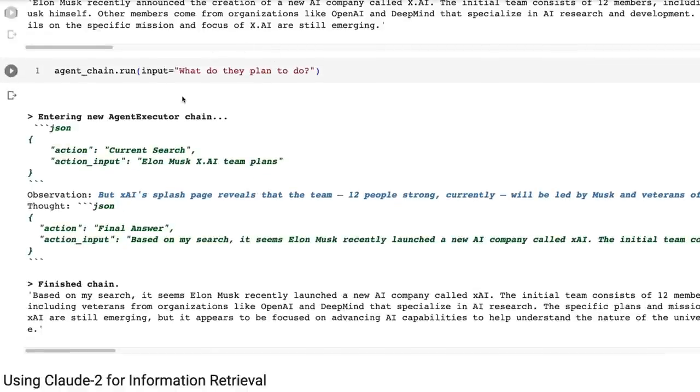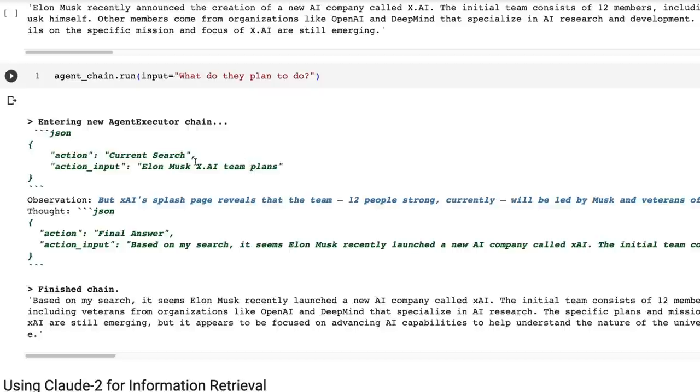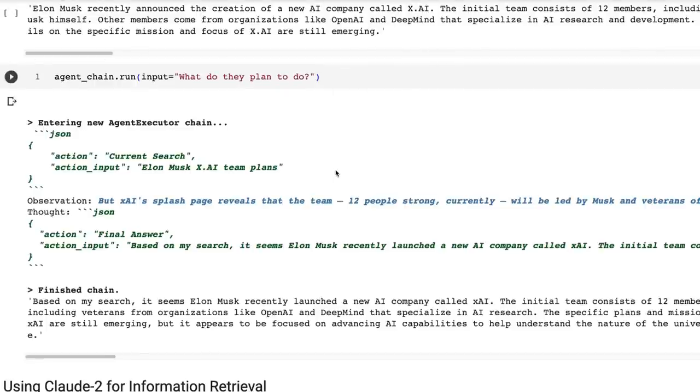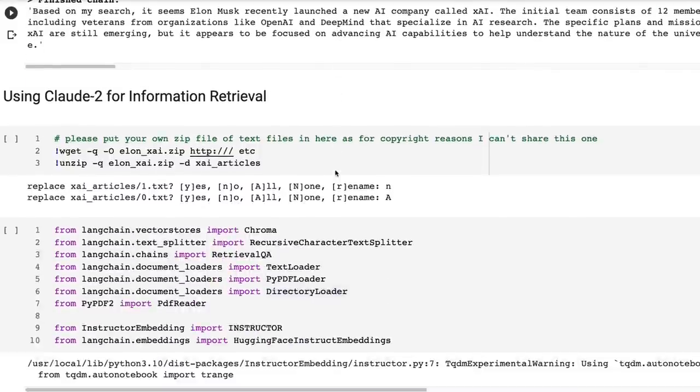So that's using it just in a conversational chat bot with memory and with search. So I should point out that like here, I basically didn't have to mention X.ai again. I just said, what do they plan to do? And it knew that I was talking about Elon Musk's X.ai. That's because we've got the memory in there and it's able to use that. So that's the kind of standard chain a lot of people will use with maybe multiple tools or something like that. So you could just take that and use that straight away.